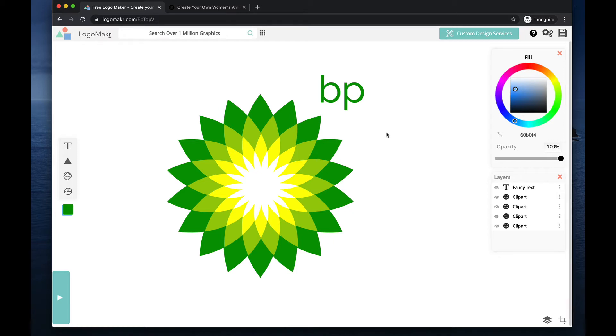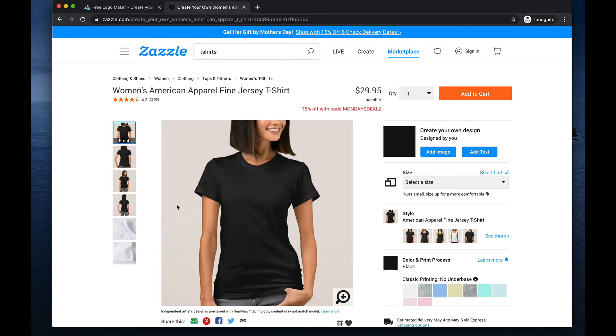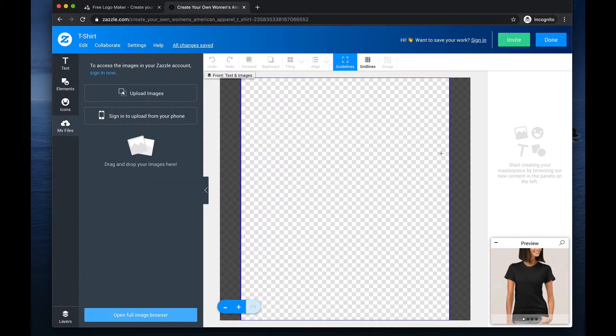In this video, I'm going to go over transparent backgrounds within your logo. This is really important to understand. Why? Let's say you have a t-shirt like this and you want to add an image to it.